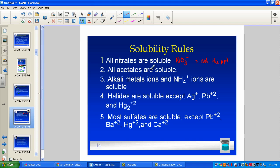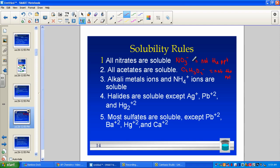Rule two: all acetates are soluble. If the last name is C2H3O2−, it is not the precipitate — not the one to circle as your driving force. Nitrates are always soluble; acetates are always soluble.